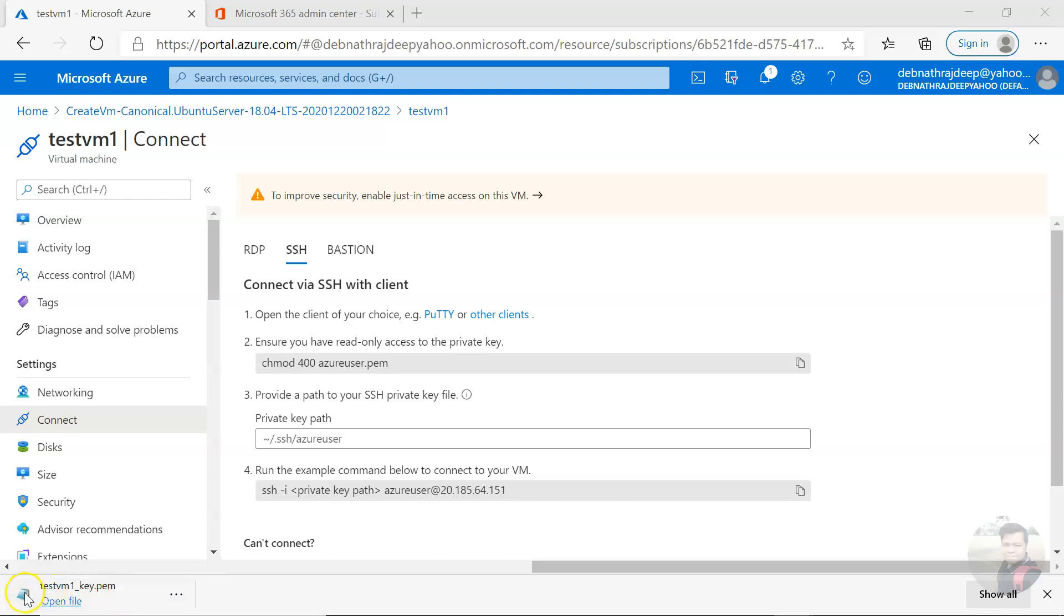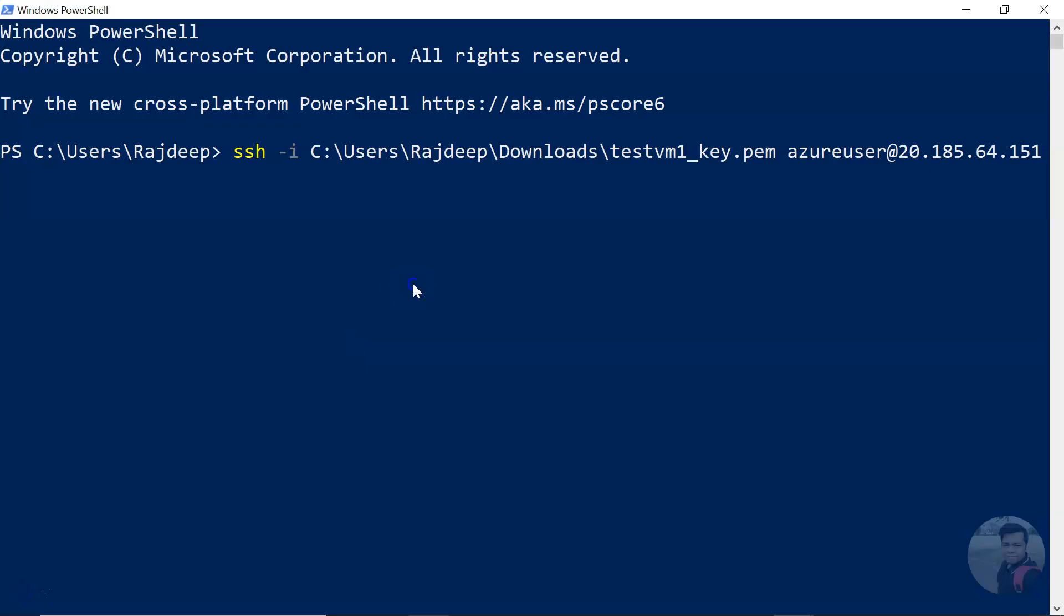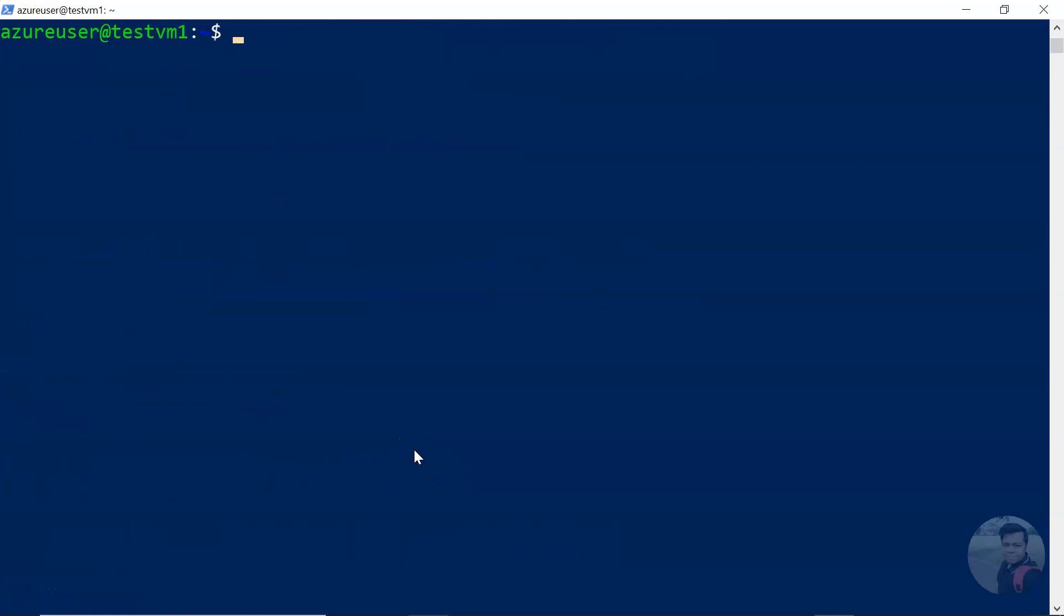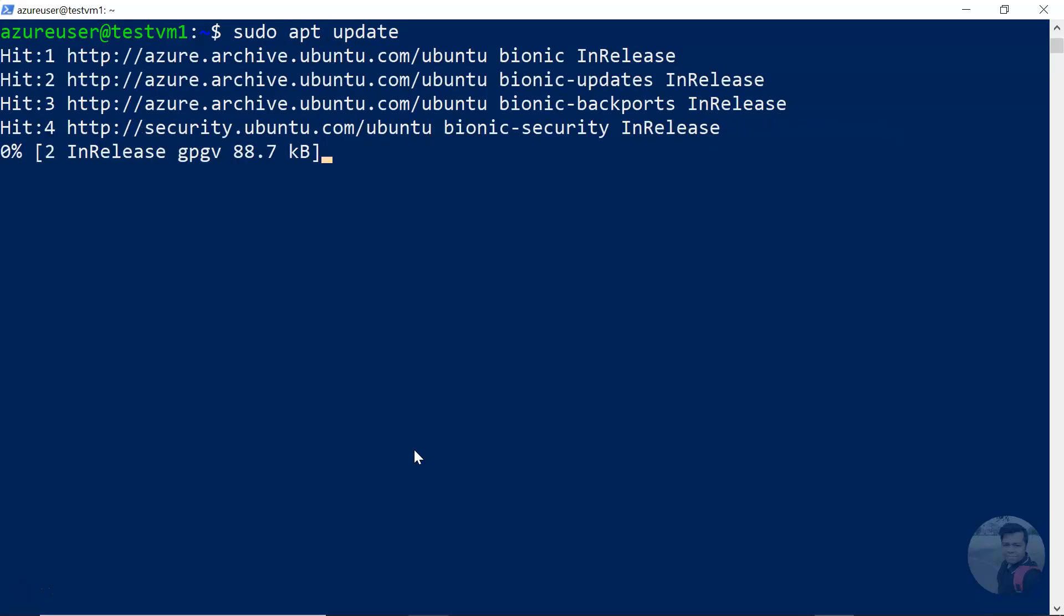So let me get the path. It's this. And enter. Yeah, we are inside the virtual machine, and the first thing I want to do is to update the app package. Okay, it's done.